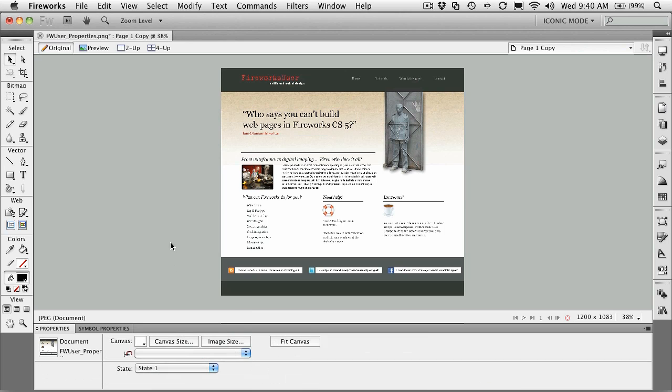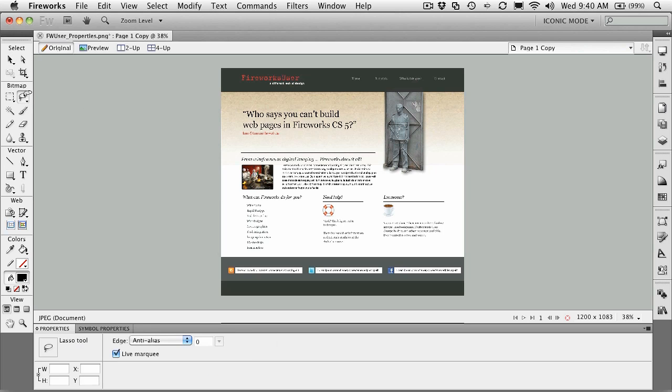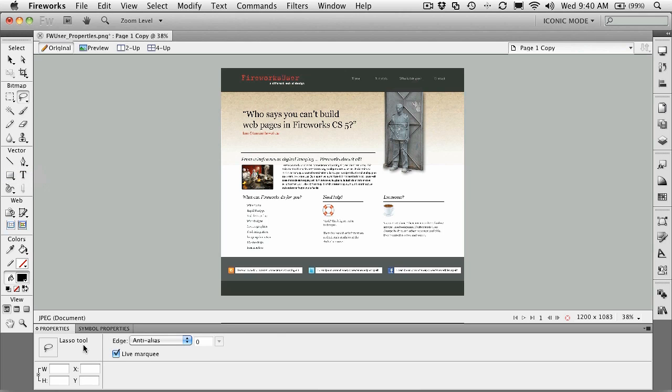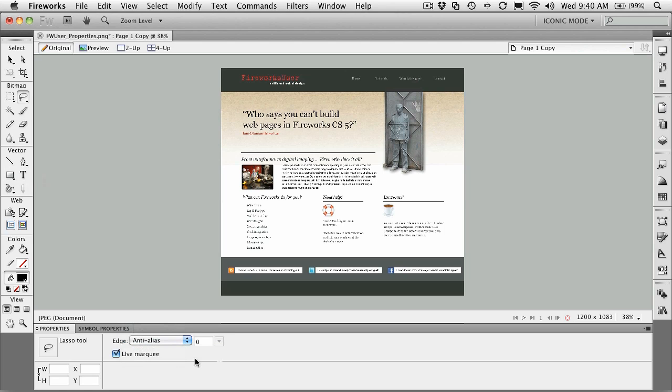Now, the other cool feature of working with Fireworks is that the tools are also context sensitive. If we come down to the bitmap tools here and we select the lasso tool, you'll notice that as soon as you click it, the properties change. It tells you you've selected the lasso tool, how to deal with the edges of the selection, and even whether the marquee is live or not.